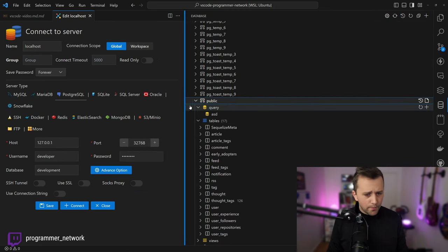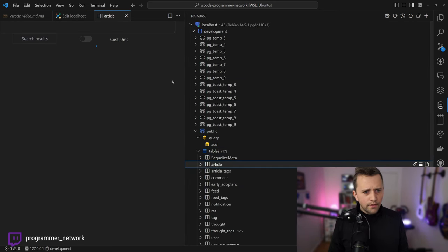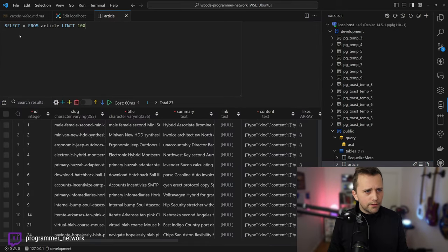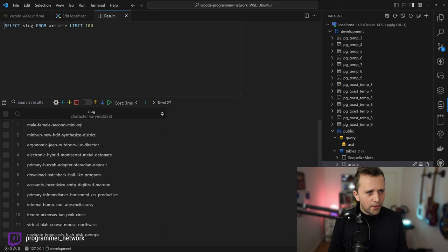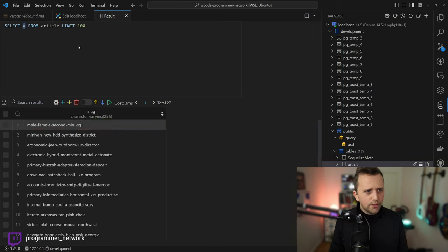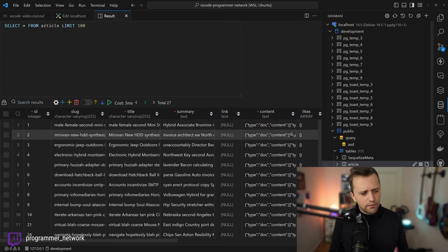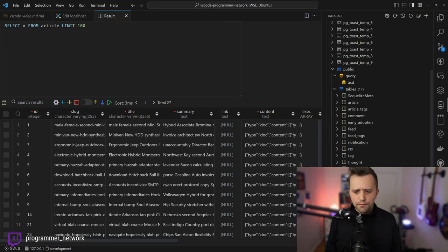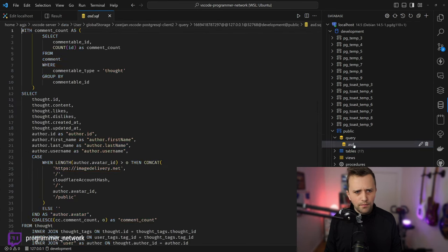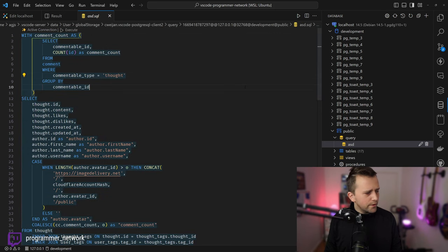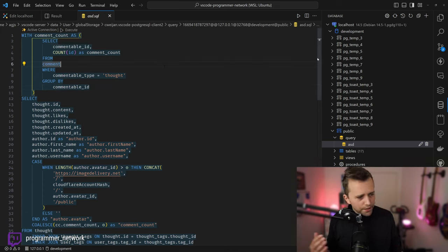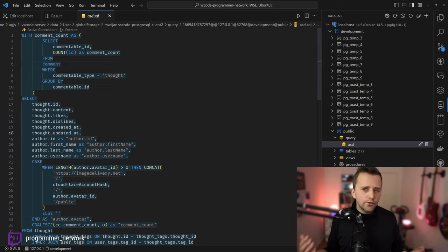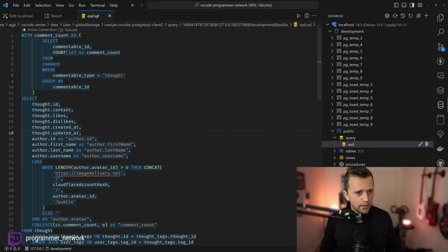I can show you live: you can view all tables, get all records, write queries — for example, SELECT slug FROM article — update records live, and do all sorts of things. It's lightweight and feels naturally integrated in VS Code. Here's one of the queries from Programmer Network for fetching the feed — I've been playing inside here to write and optimize it before integrating it into my code.